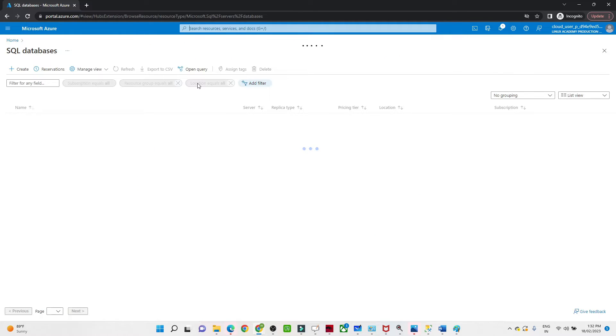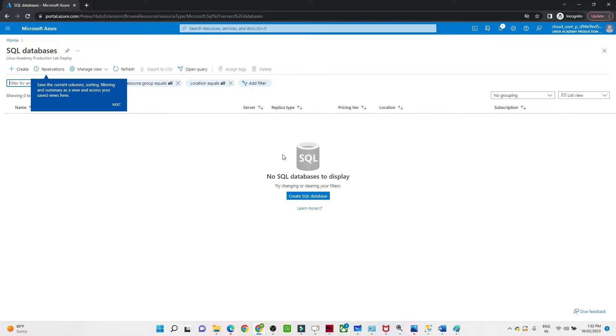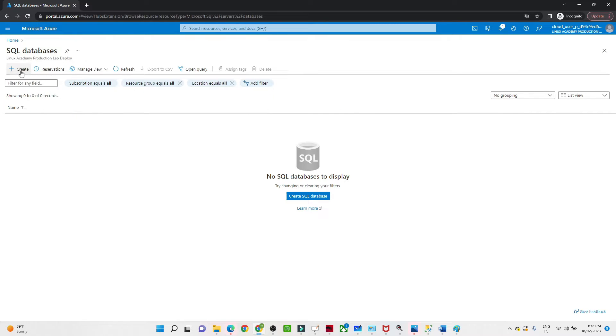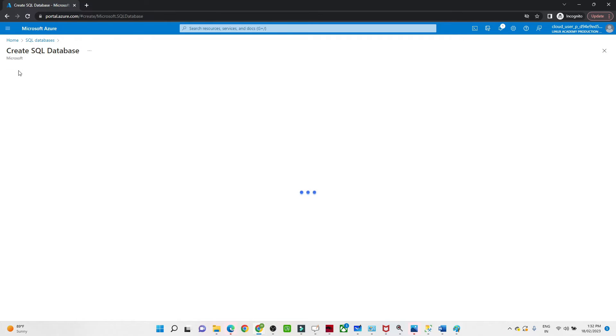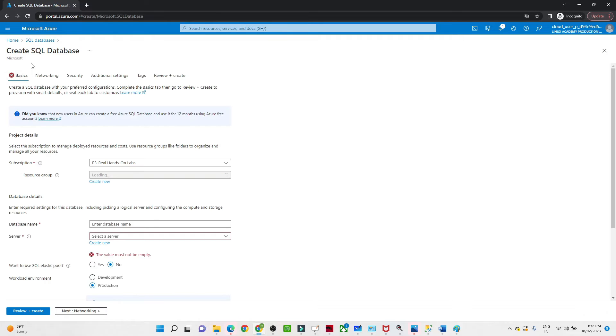Once you click on SQL database, it will look like this if you're creating for the first time. What we have to do is click on Create, click on Create SQL Database.